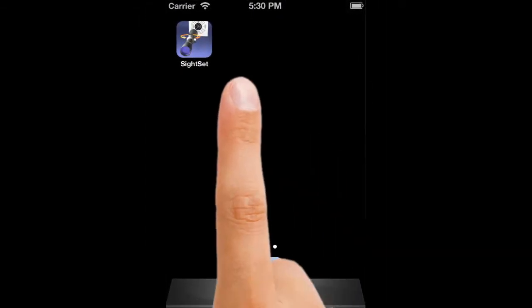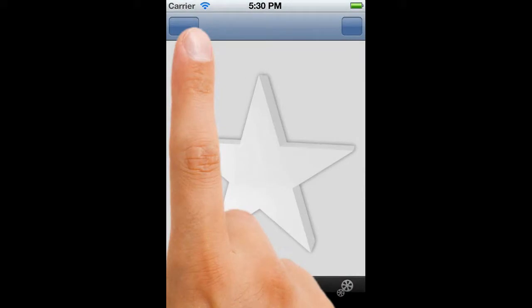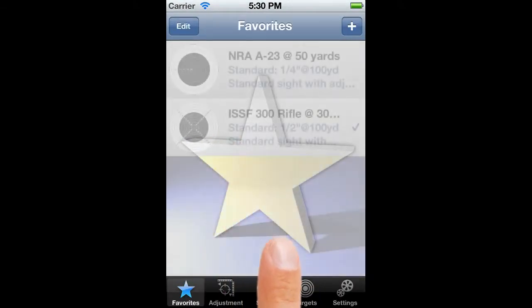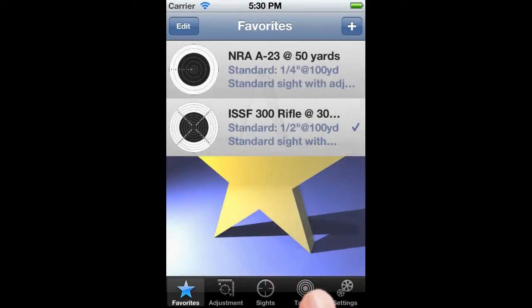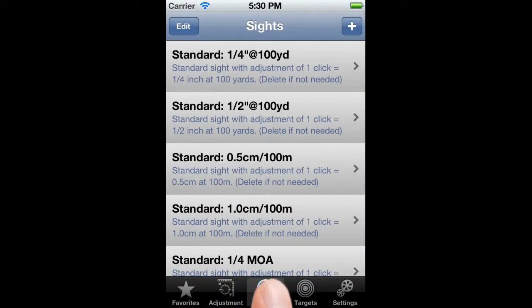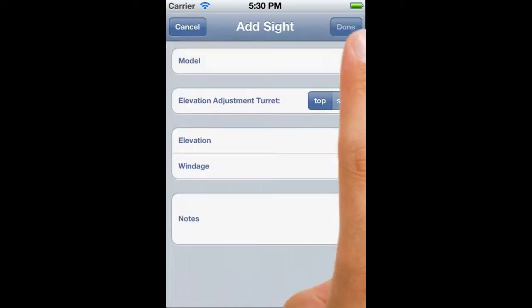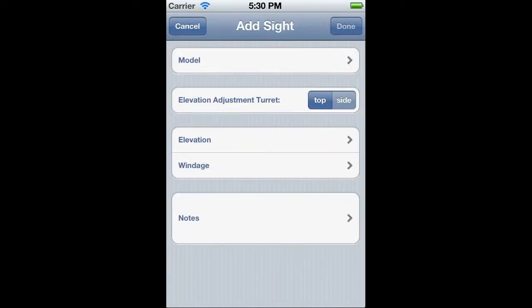As usual, we start on the favourite screen, so we'll quickly navigate to the site screen. The first thing that we do is to tap on the plus button. This brings up the add site window.